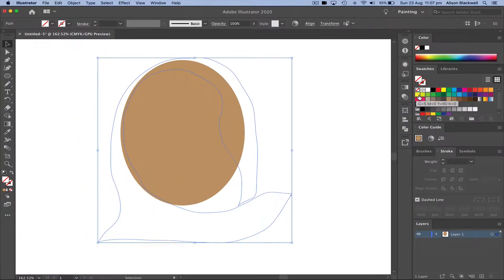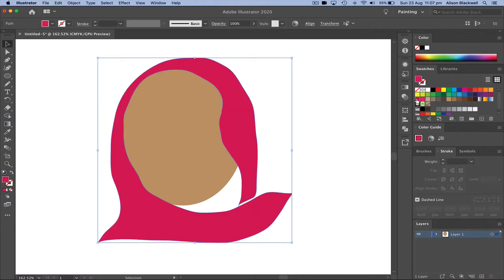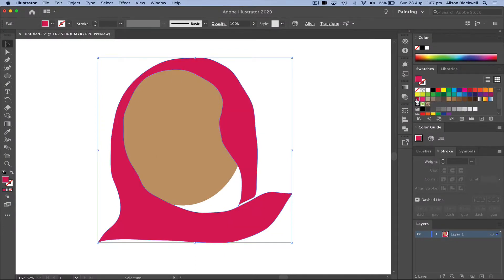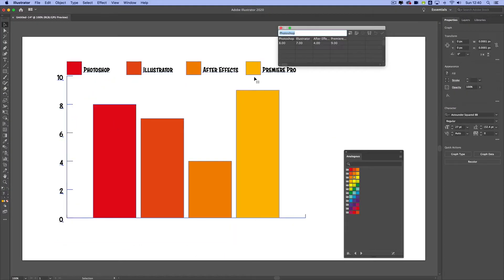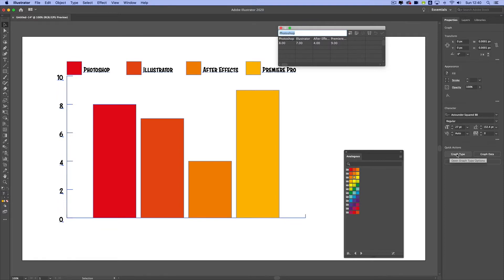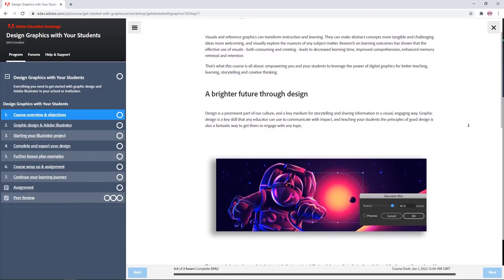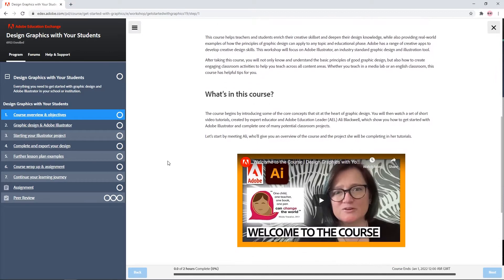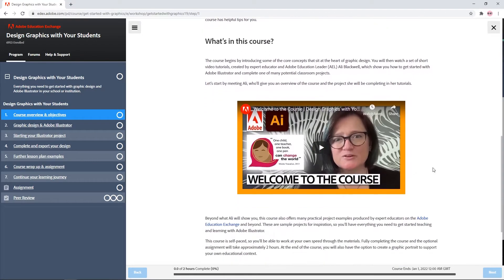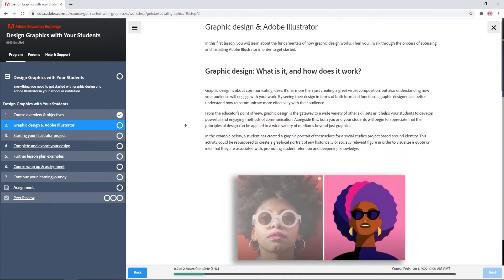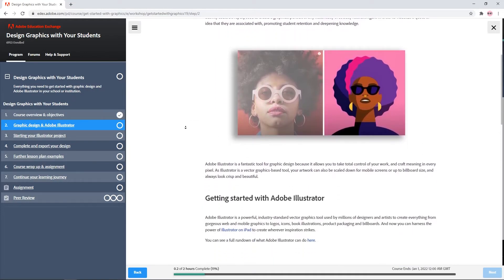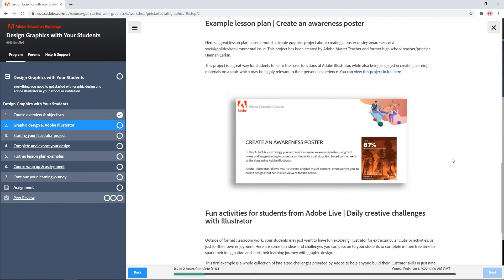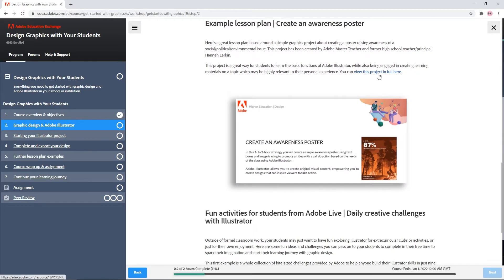You'll learn how to use Adobe Illustrator to easily create engaging digital and print-based graphics to support and deepen your students' learning in any subject area. The tutorials, projects and lesson ideas in this course are simple, flexible and adaptable, making them an ideal resource for your own learning, and also making it easy to assign them directly to your students in any subject.